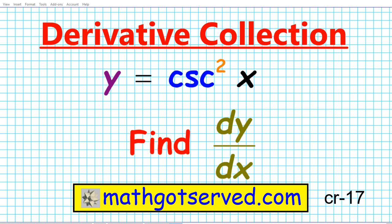Good day students, welcome to mathgotserved.com. In this clip we're going to be going over another problem in our derivative collection, focusing on how to find the derivative of cosecant square x.